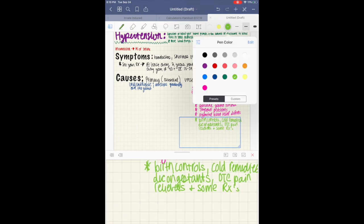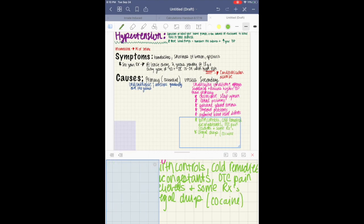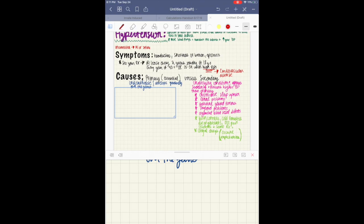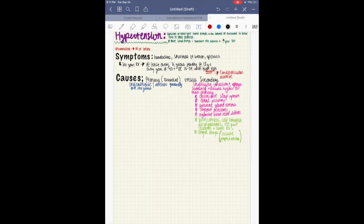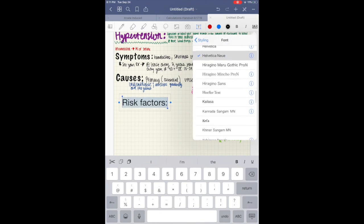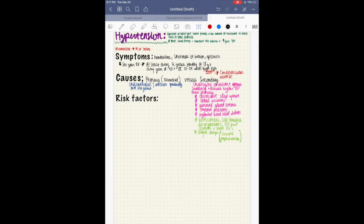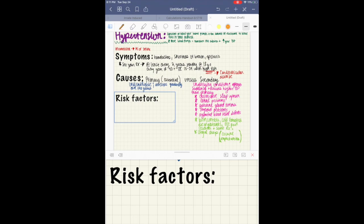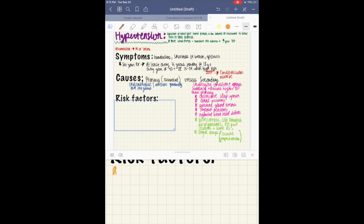The screen protector is not bothersome whatsoever. It doesn't bubble, there's no glare, and the feeling is great. There are a few fingerprints sometimes, but the goods outweigh the bads. Installation is easy, and it really does feel like writing on paper — it genuinely diminishes the sound of writing. I have a 9.7-inch iPad, so if yours is bigger, the protector will cost a little more. It's definitely a good buy.